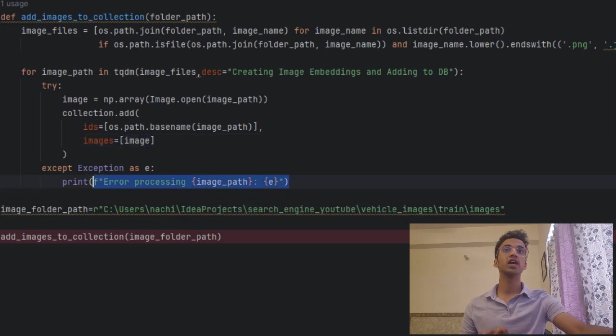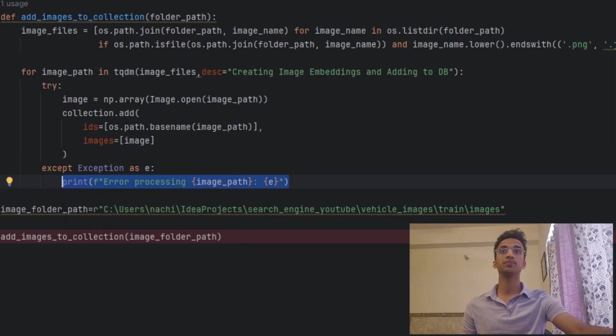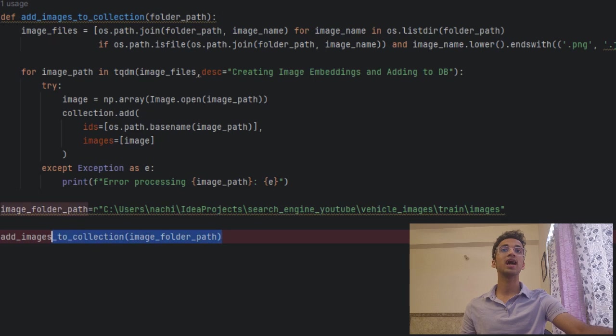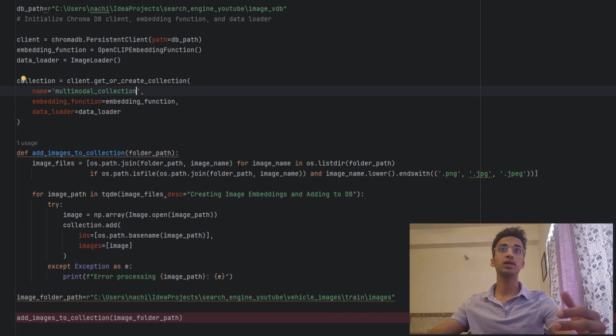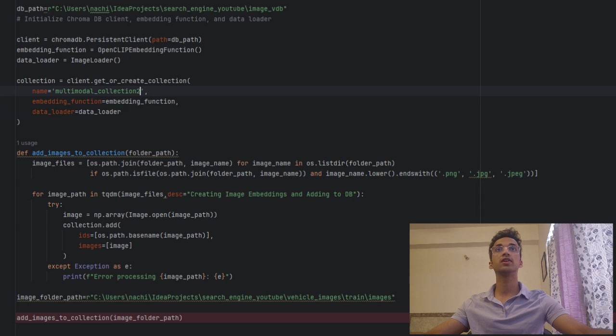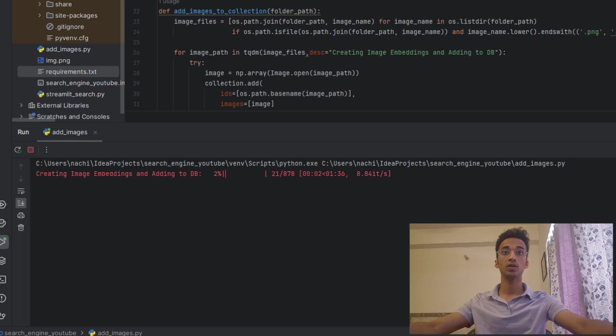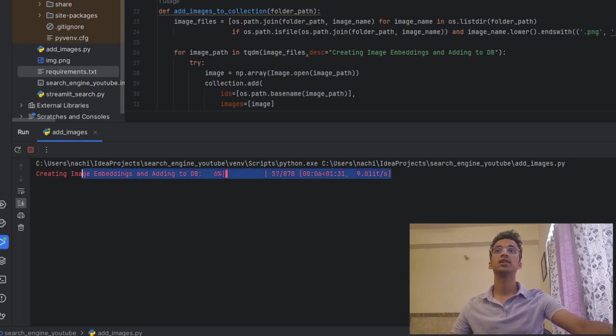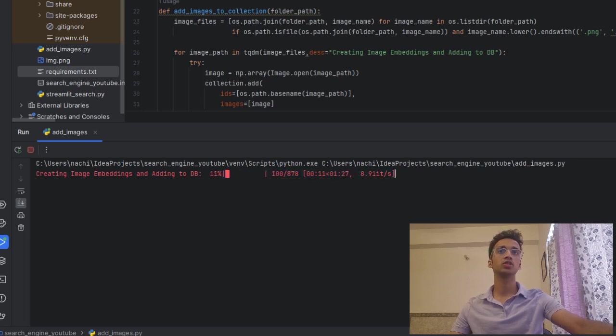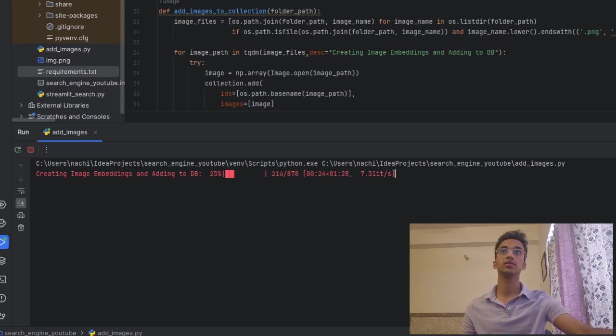Over here, we have an exception condition in case any of the images were corrupt. Finally, we specify the path of the image folder and we call the add image collection function using the given path. So since this collection is already created for me, I can show you the process. I can just store these images in a different collection, let's say multimodal collection 2. And I can run this over here. So once I run this function, you can see that it tells me that it's creating image embeddings and adding that to the database and it will take a couple of minutes to complete that process. And I'll pause the video here for now and I'll resume when it gets completed.